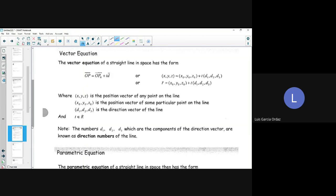x0, y0, z0 is the position vector of some particular point on the line. So when I specify a specific point, that's going to be x0, y0, z0. And d1, d2, d3 are the direction vector of the line. T is an element of the real number system, so T can be any real number. The numbers d1, d2, and d3, which are components of the direction vector, are also known as direction numbers of the line.